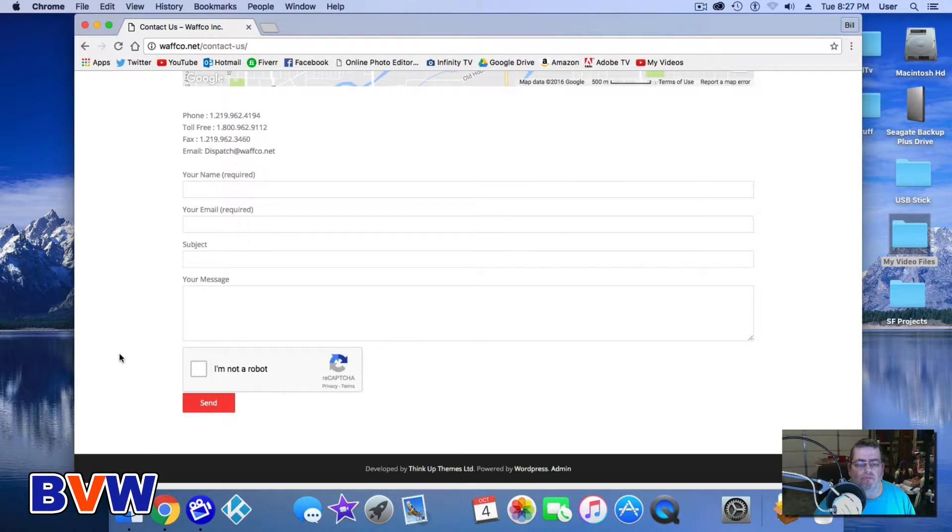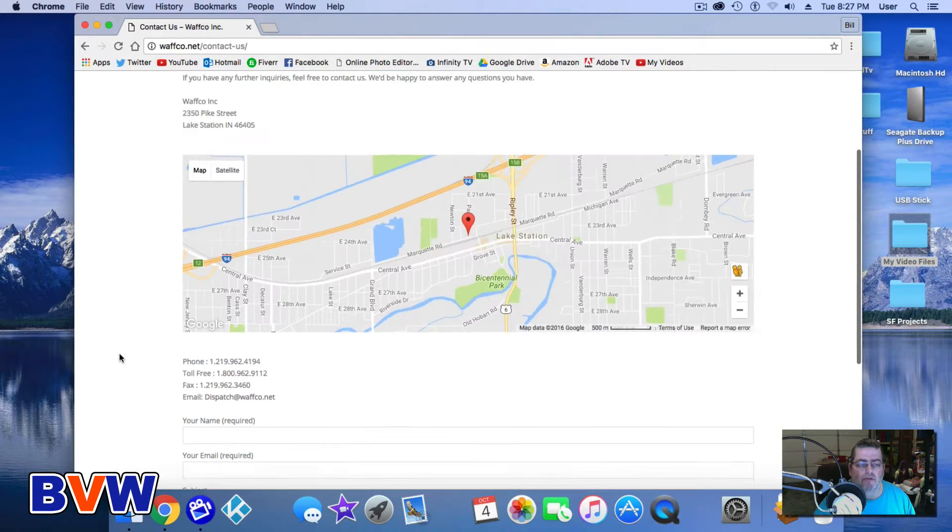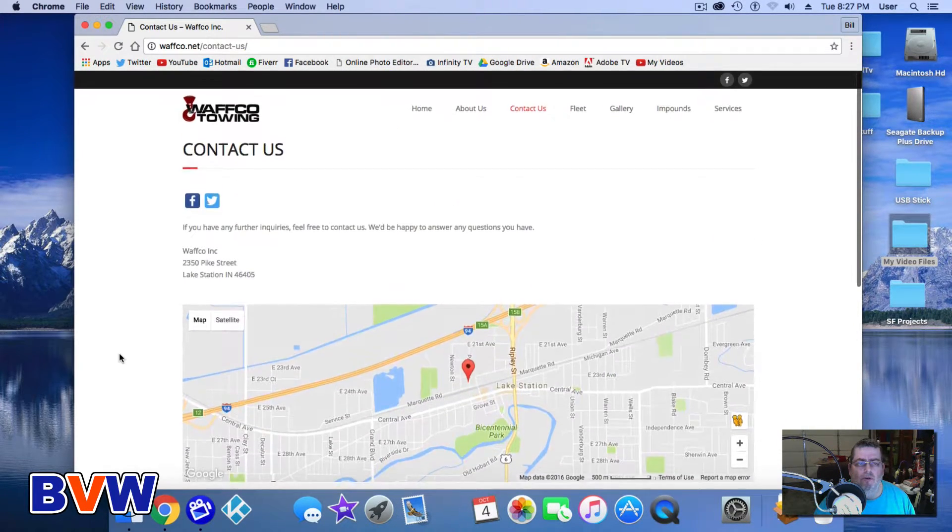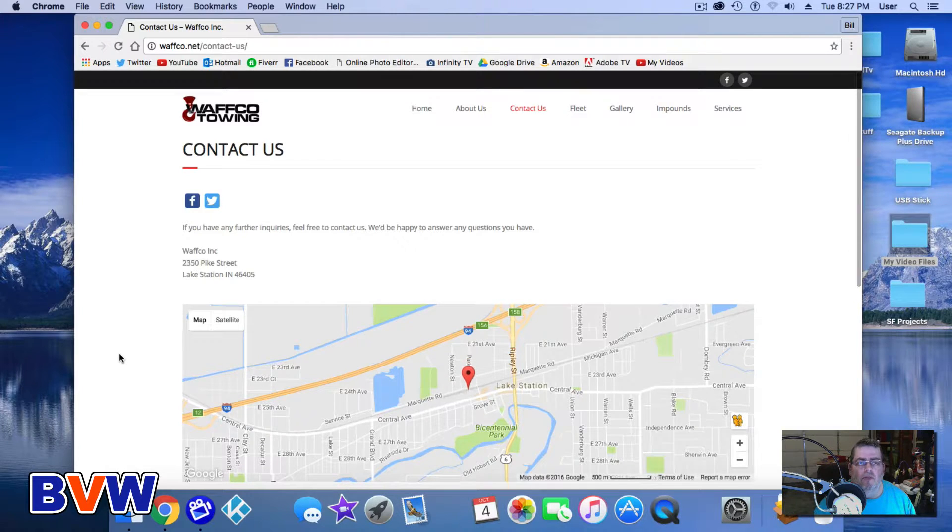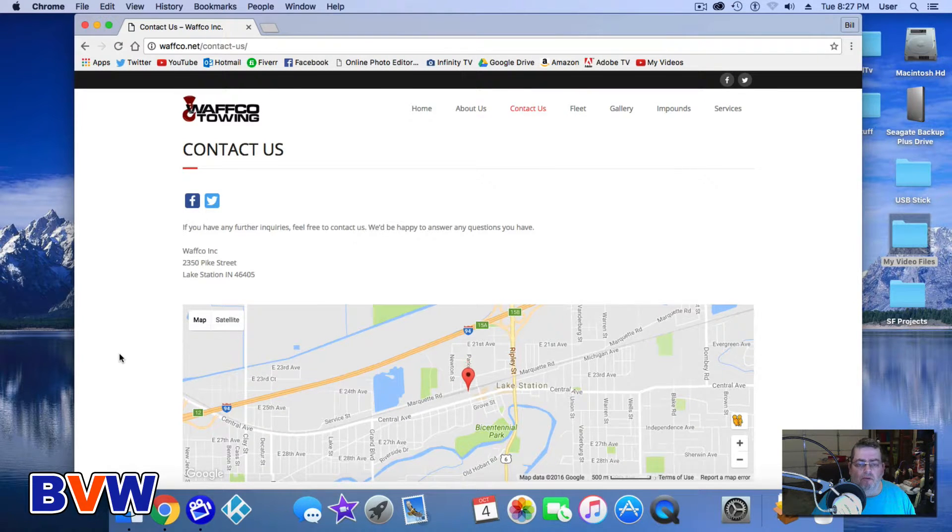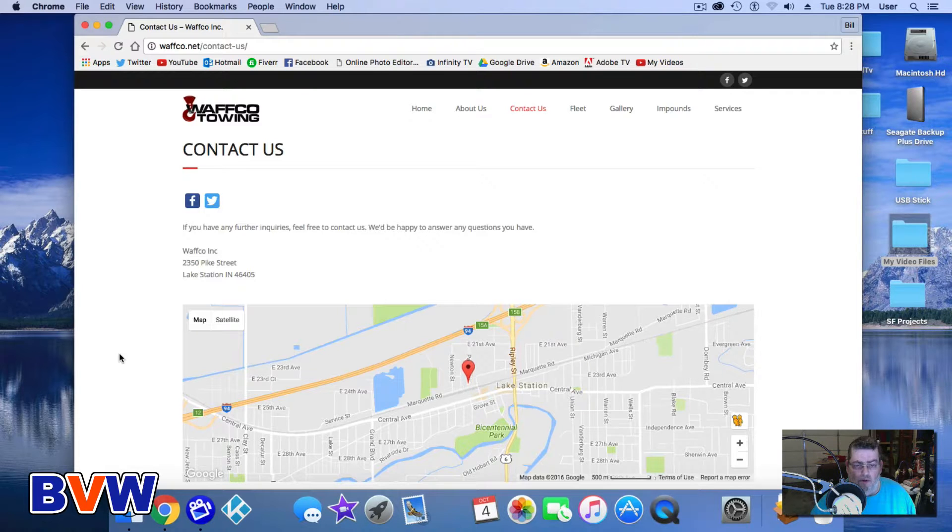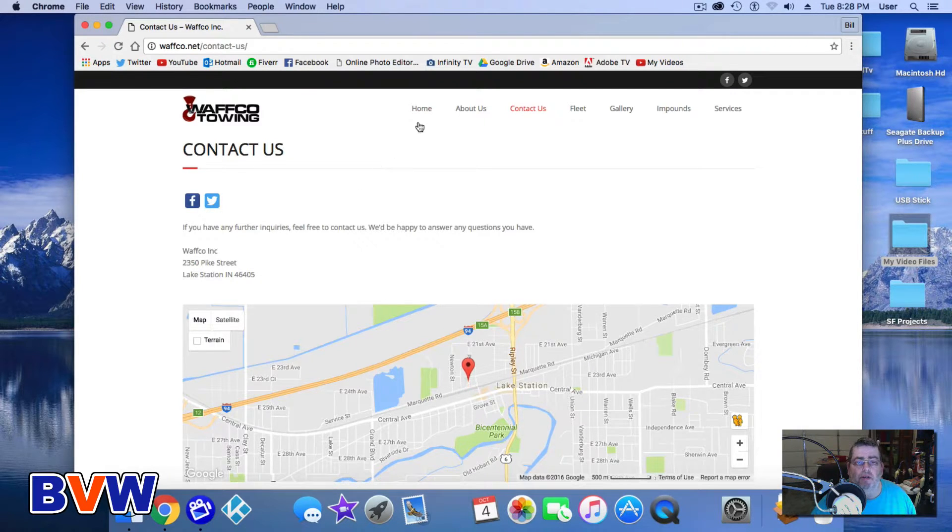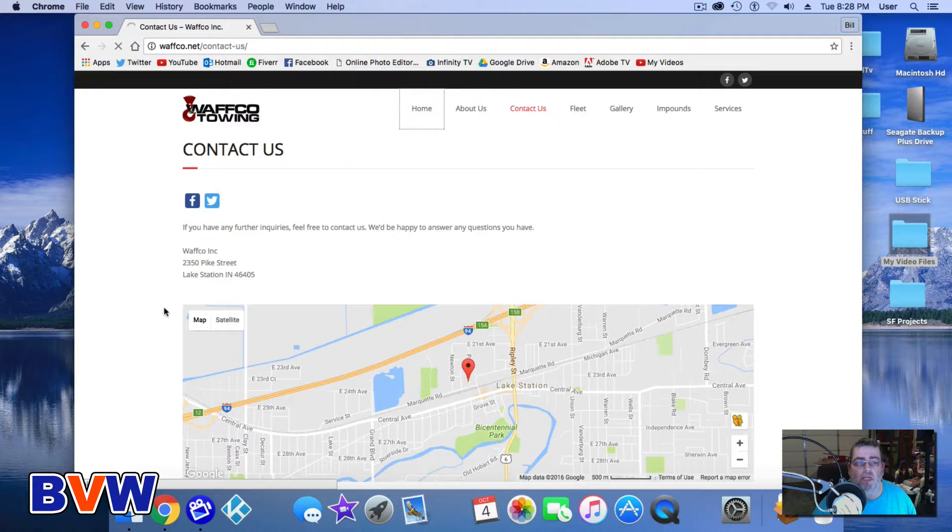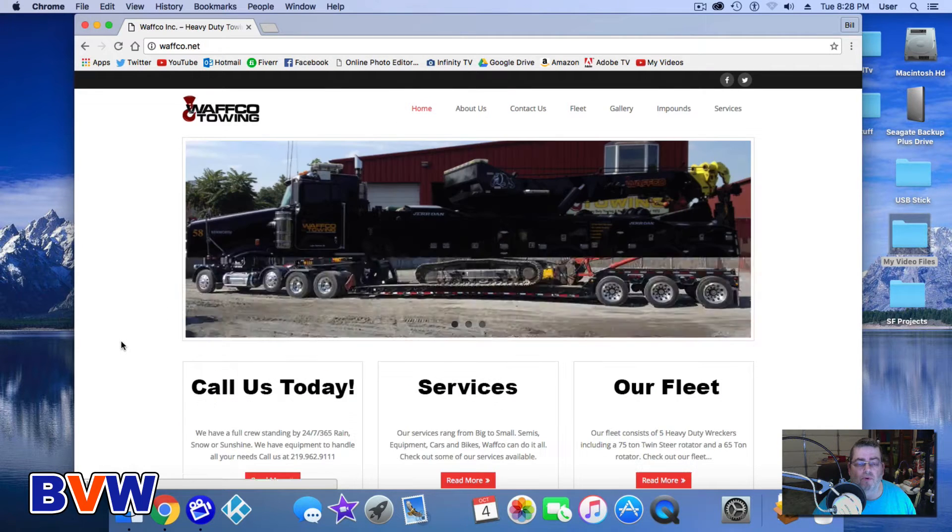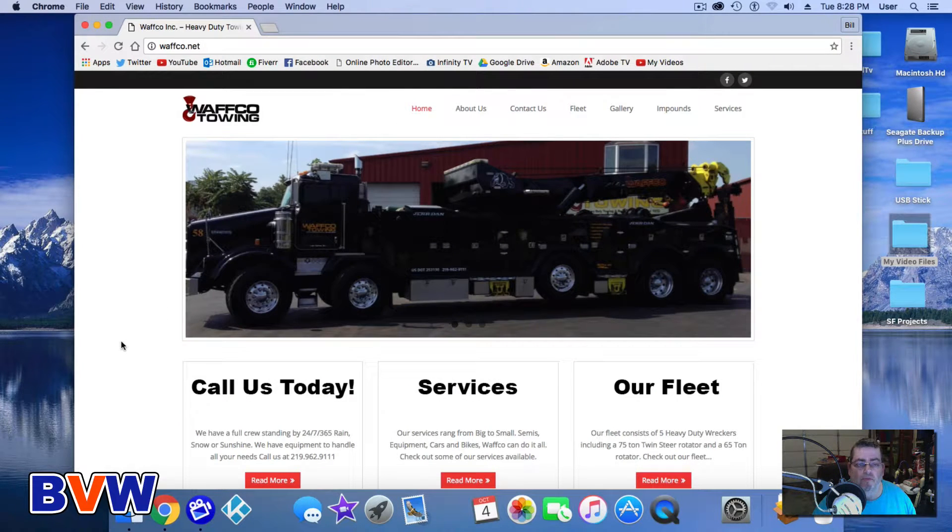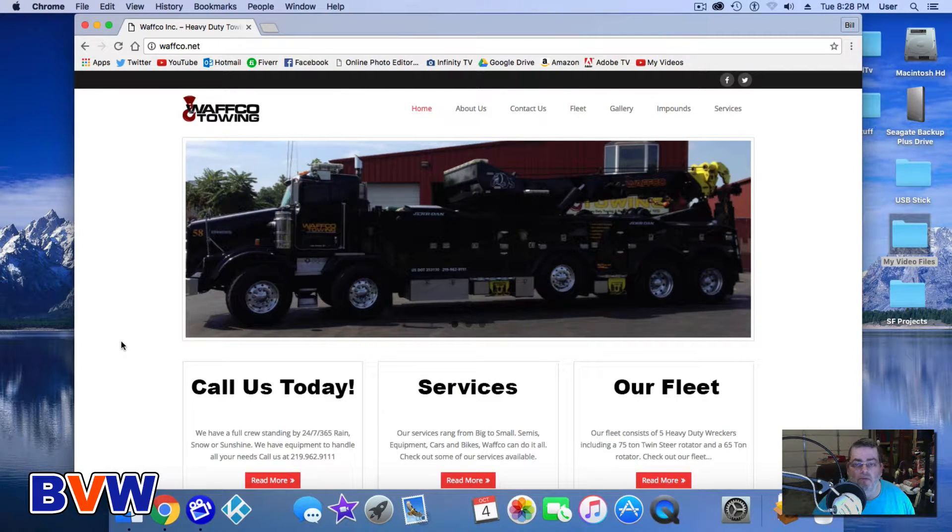Just many different things. So if you're in the northwest Indiana, Chicago, lower Michigan area and you have some need for heavy-duty towing, these are the guys to get a hold of.